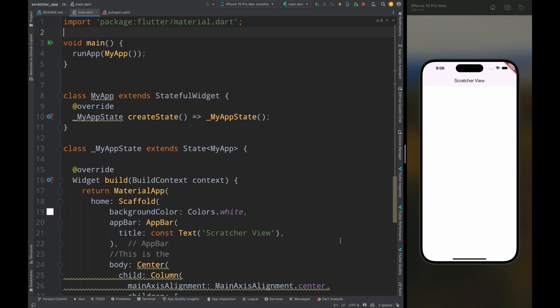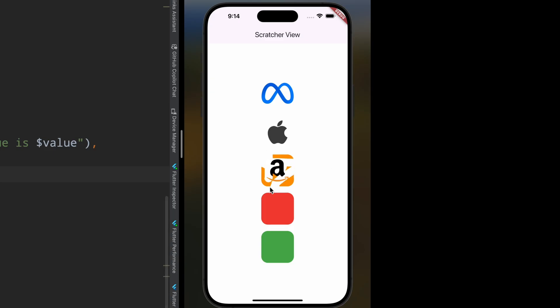Have you ever thought of creating a scratch card in your Flutter app? If yes, then you are in the right place. In this video we will learn how to create a scratch card in Flutter, and by the end of this video you will be able to create a scratch card app like this in Flutter.